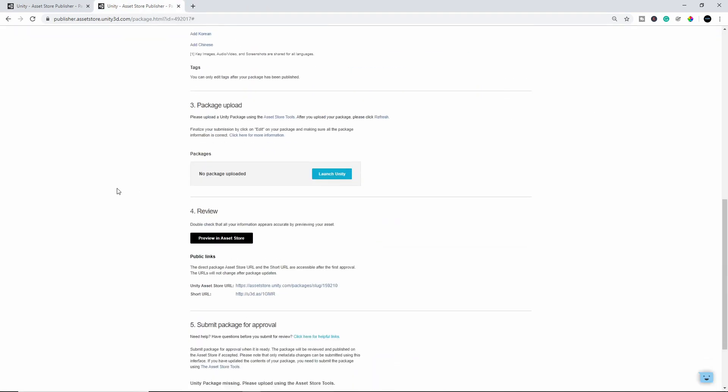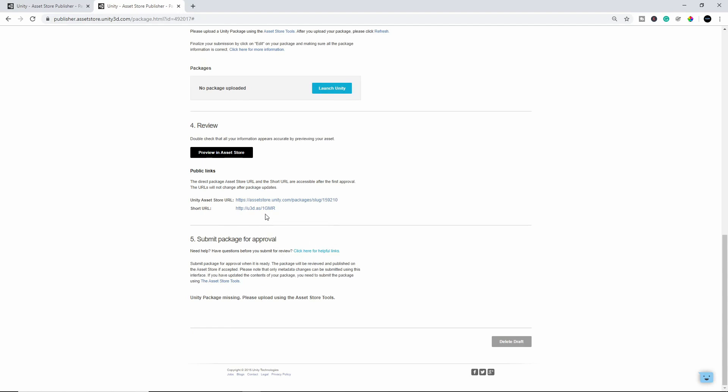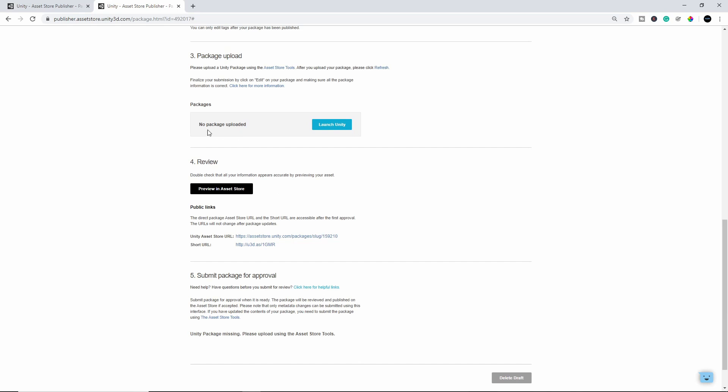And then that's pretty much it. Then you can submit the package for approval, and there'll be a big submit button. Right now obviously I can't do it again because my package has not uploaded yet, but once you have, you can go to number five, there'll be a submit button, click submit, and that's pretty much it. Again, just like the Unreal Engine, the Unity Engine also takes about one or two weeks to get back to you, and once you do, then your product will be live on their website.